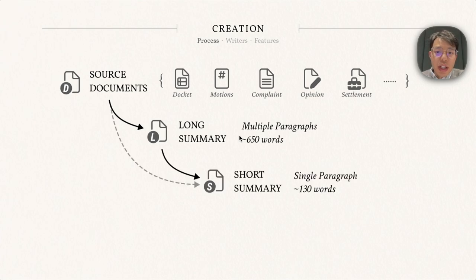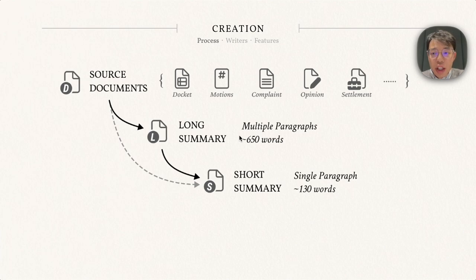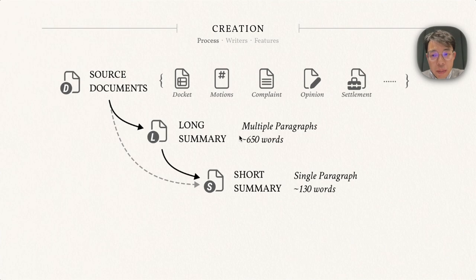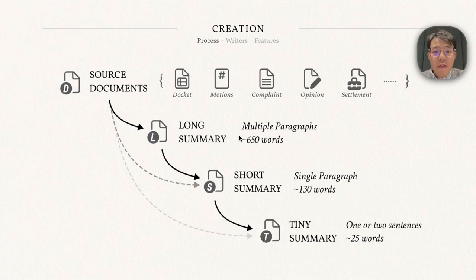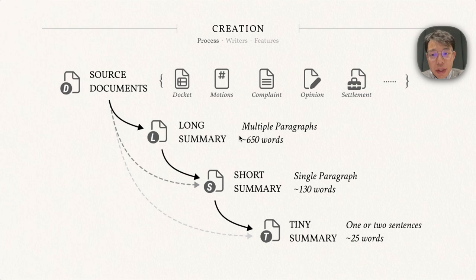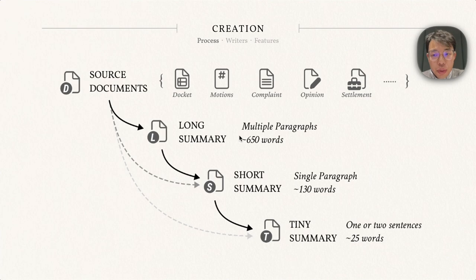Based on the long summary, the writer will further write a single-paragraph short summary, keeping only the most important information like major entities involved, the reason for the lawsuit, and the outcome. Finally, sometimes they may also write a TLDR-like tiny summary that contains one or two sentences. It is usually used for tweeting about the lawsuit.